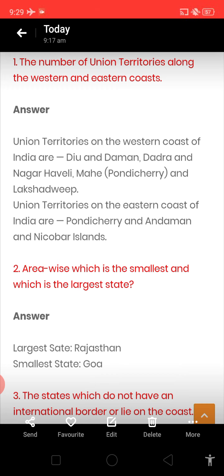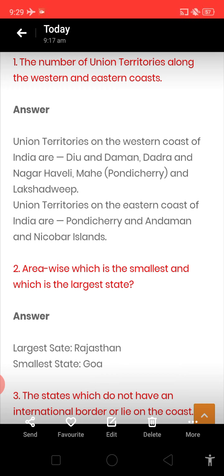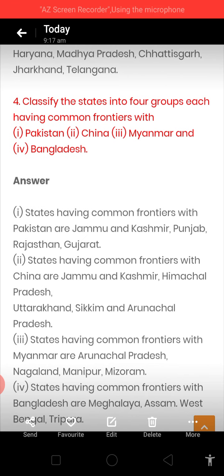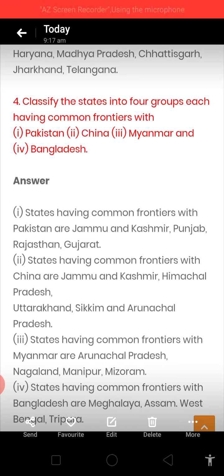Next question is: which are the states that do not have an international border or lie on the coast? The names are Haryana, Madhya Pradesh, Chhattisgarh, Jharkhand, and Telangana.